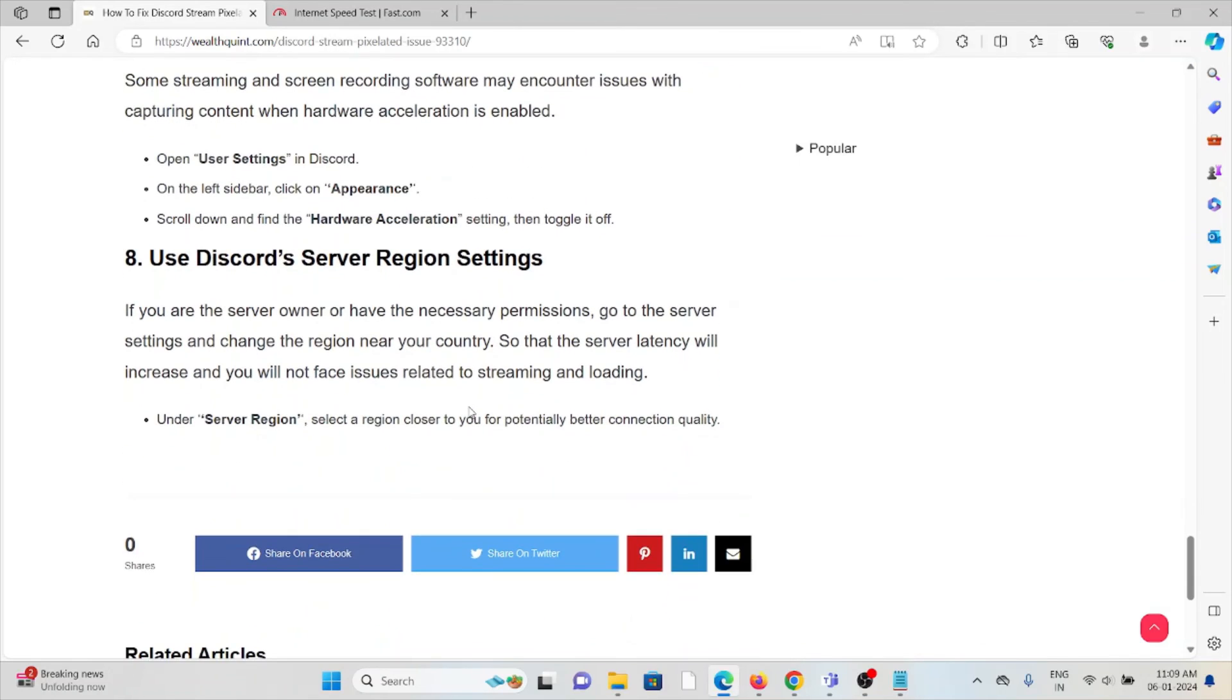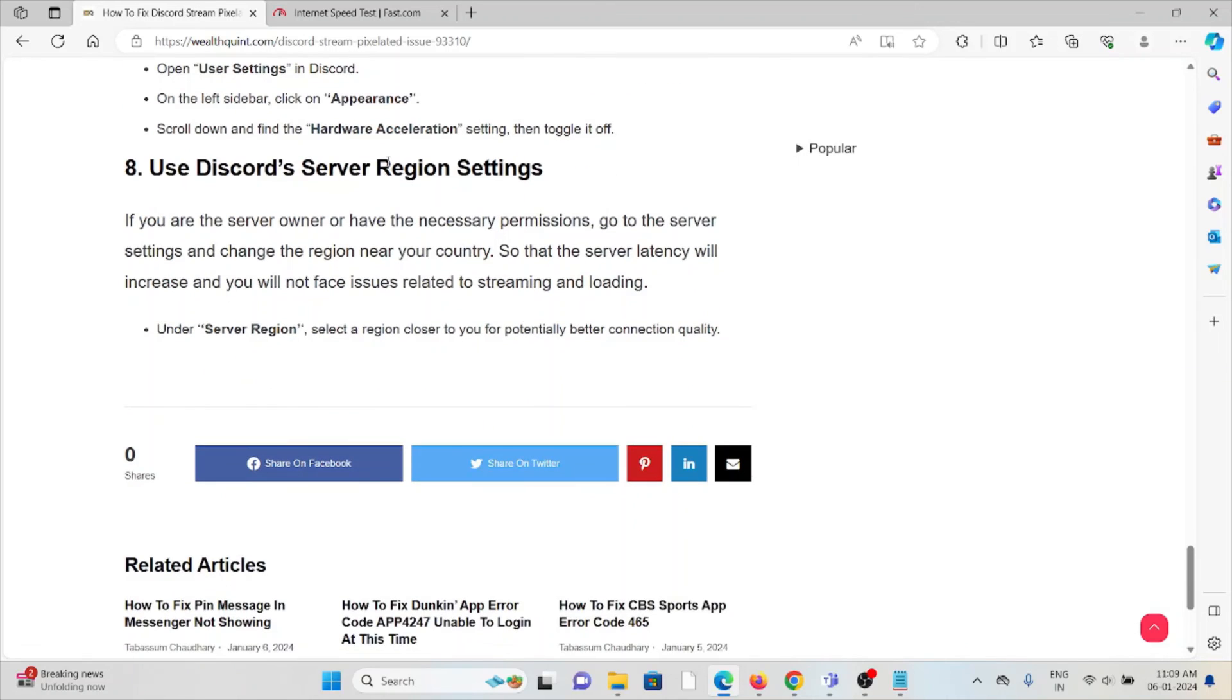The eighth method is use the Discord server region settings. If you are the server owner or have the necessary permissions, go to the server settings and change the region near your country so that the server latency will increase and you will not face issues related to streaming and loading.